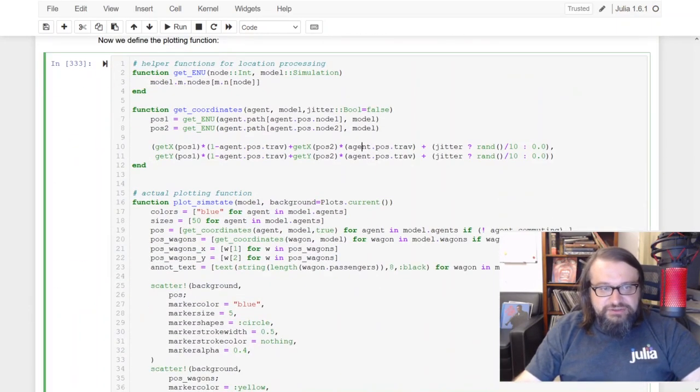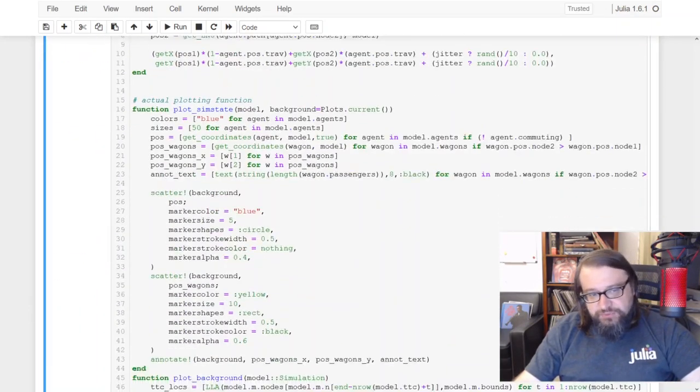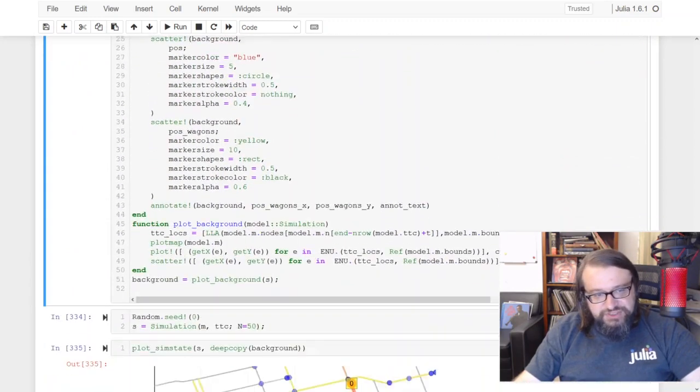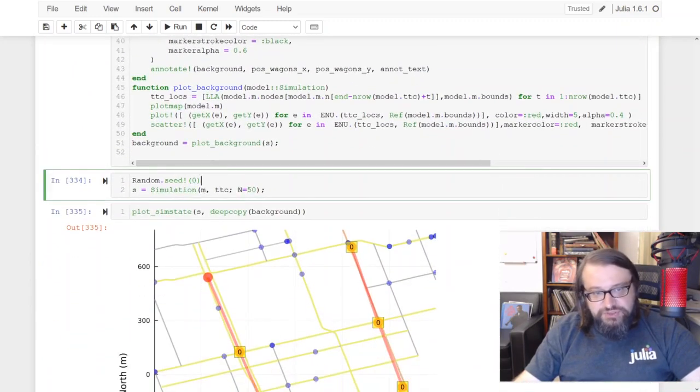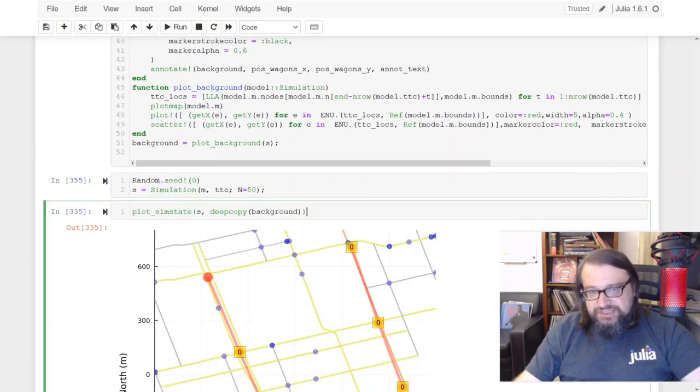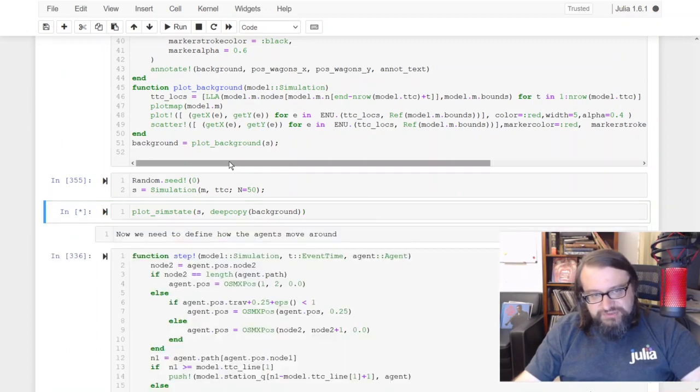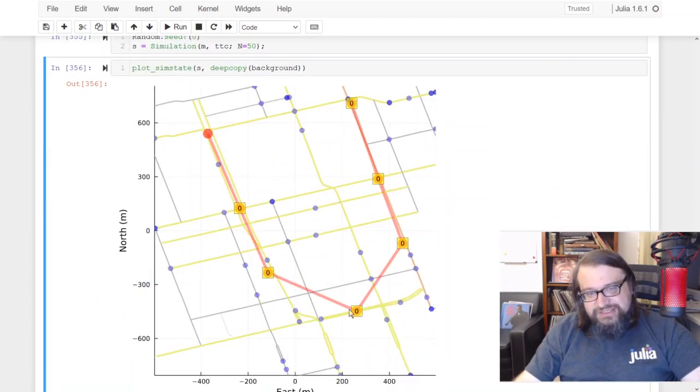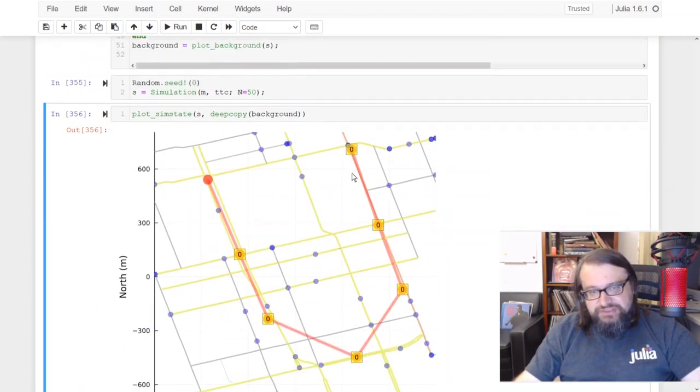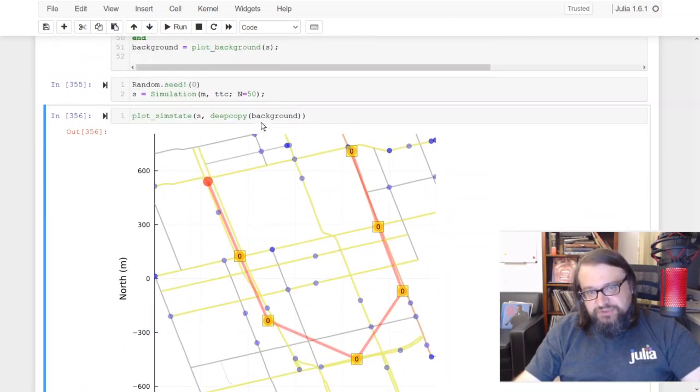Okay, so in order to plot it I'm defining a plotting function. This time I'm using plotting that has been inbuilt into OpenStreetMapX and as you can see we can make a nice plot here.